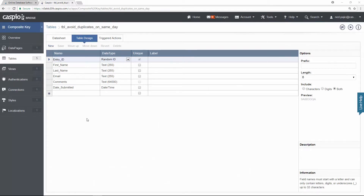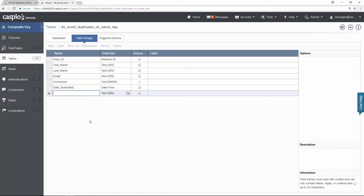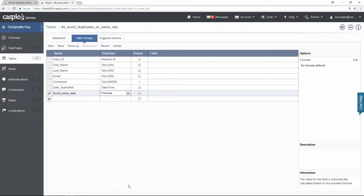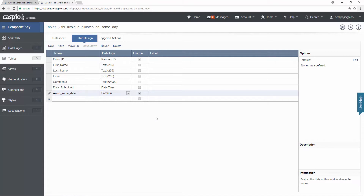I want to be able to limit only one submission per day. To accomplish this, we're going to use the email field and the date submitted field and concatenate those two fields together inside a formula field. So let's create an additional field inside our table and call it 'avoid same date'. I'm going to change the data type to formula and make sure you check the box for unique. This is going to prevent duplicates inside this table.